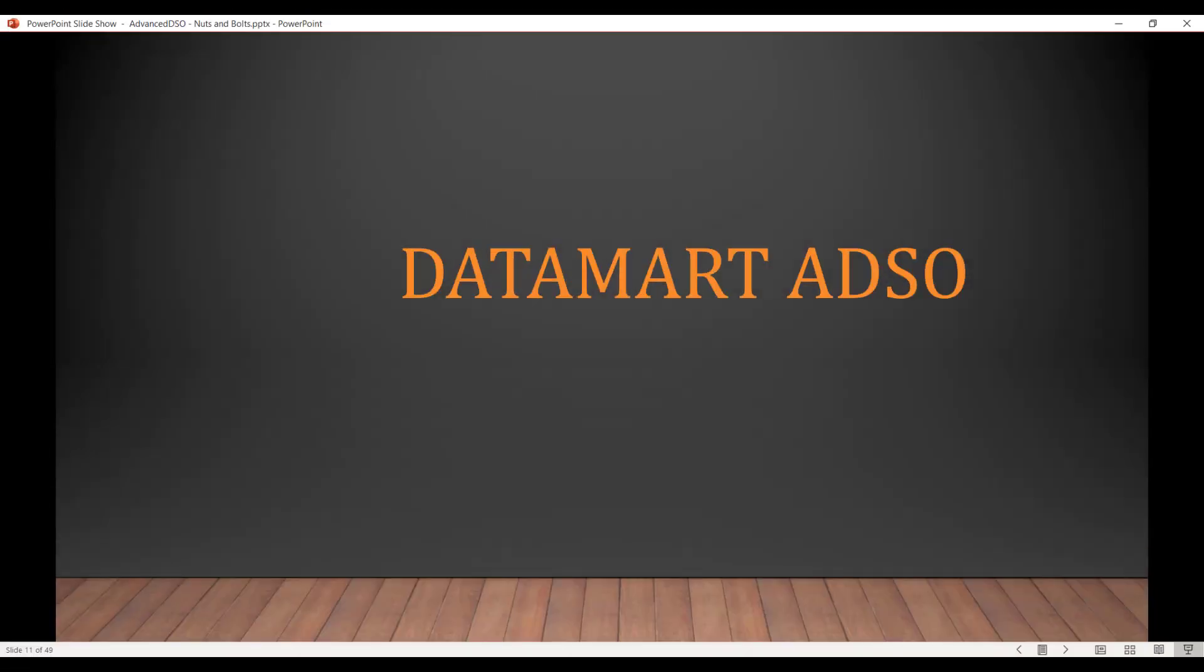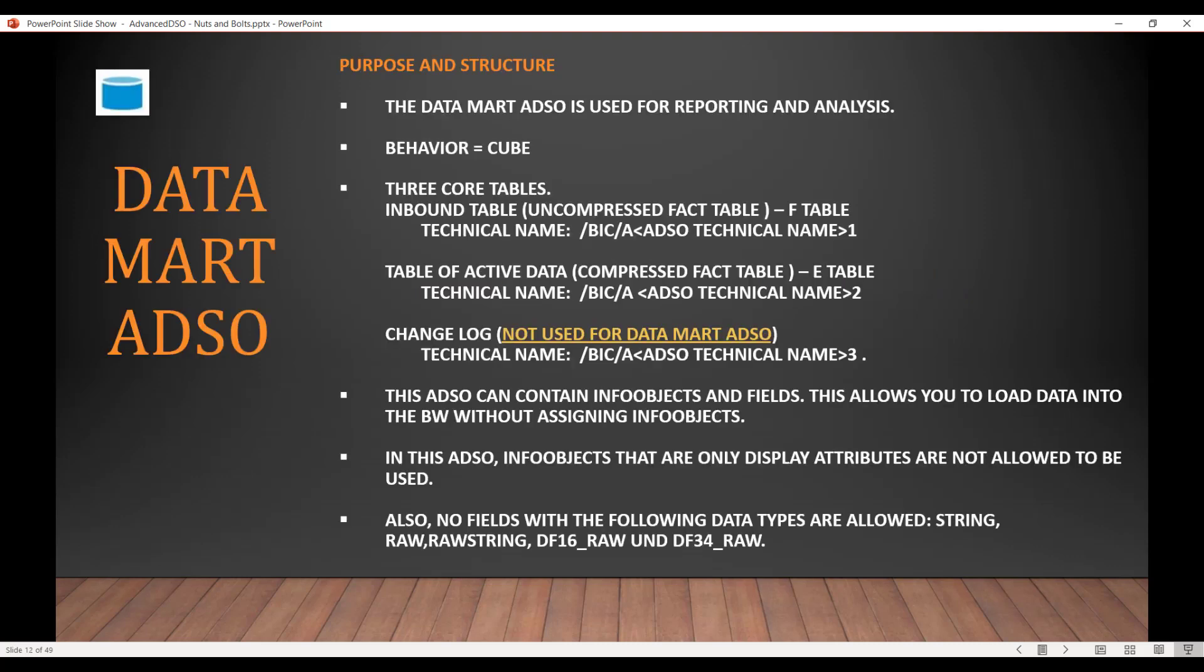Alright, so now let's look at the first type of ADSO, which is Data Mart ADSO, which is similar to the cube. Okay, so purpose and structure.